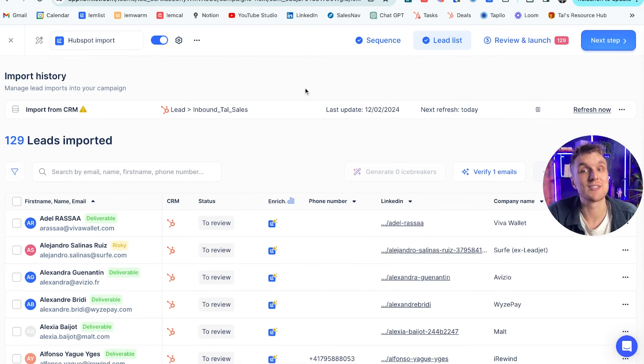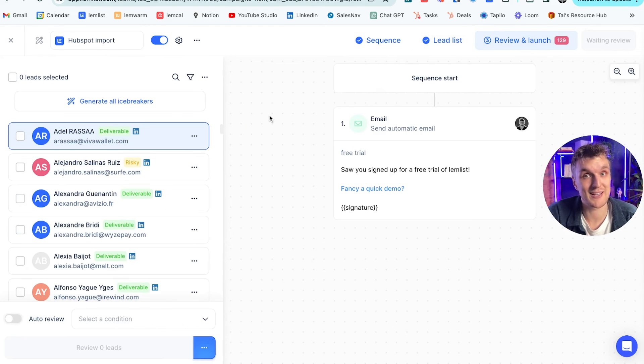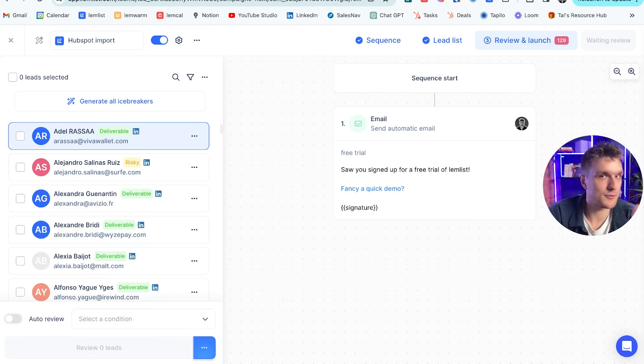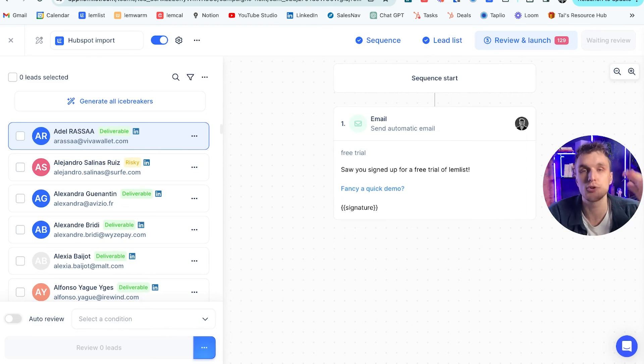And then it can be reviewed automatically because what you want to do with things like free trials in this example is you want to reach out within the first five minutes. Otherwise the conversion rate plummets. I think it goes down something like 80%.